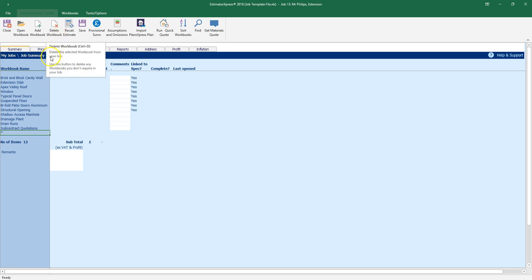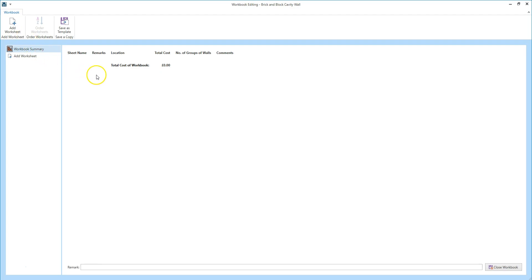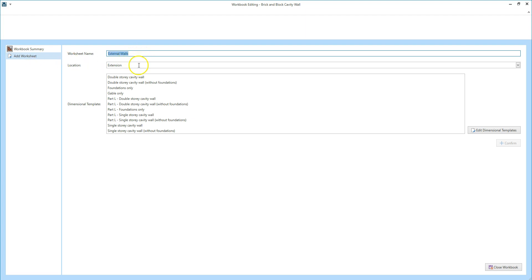As the brick and block cavity walls workbook is already in the list, we simply need to click on it and then click the open workbook button to begin estimating. When the workbook opens, if you've already done some estimating, you'll see a list of worksheets. If there are no worksheets, you can create a new worksheet by clicking add worksheet on the left of the screen. The worksheet name and location are pre-populated — a generic name is suggested and the location is based on the job description you selected.